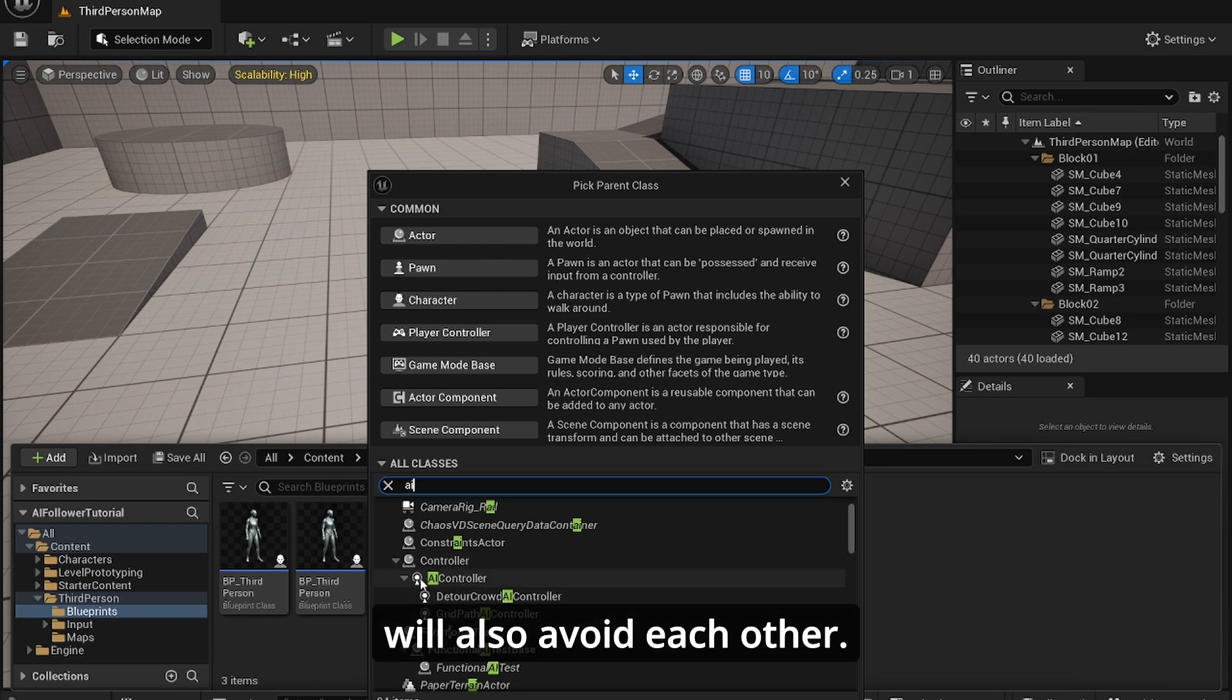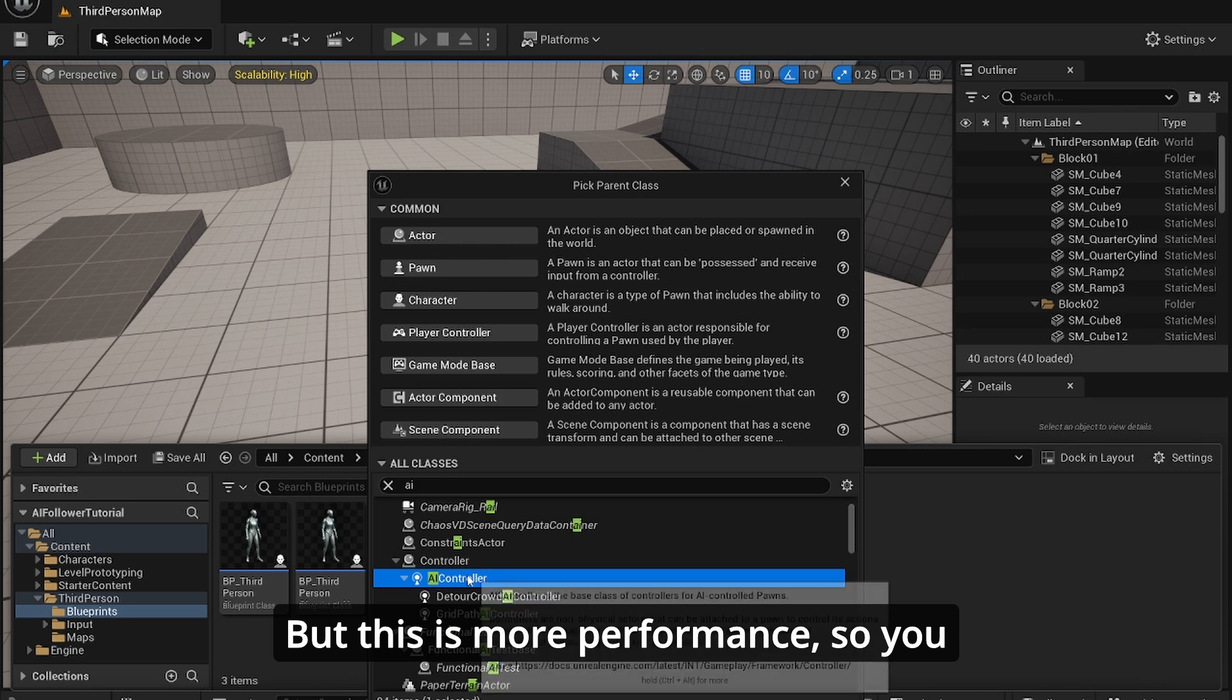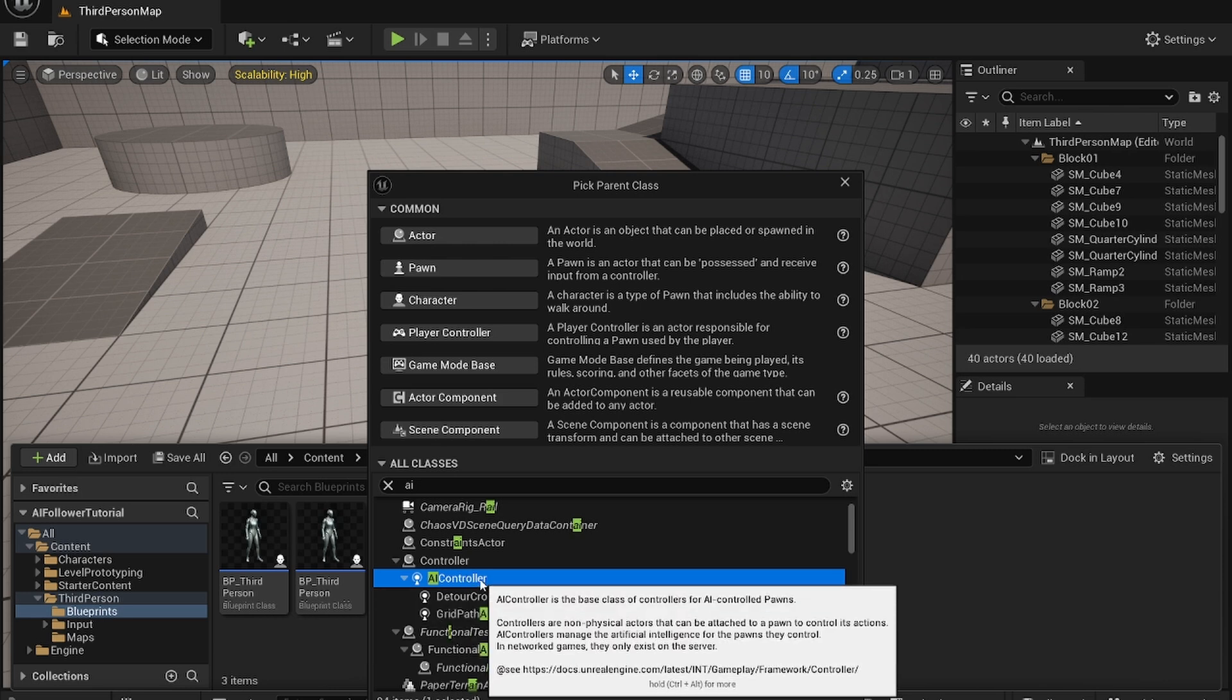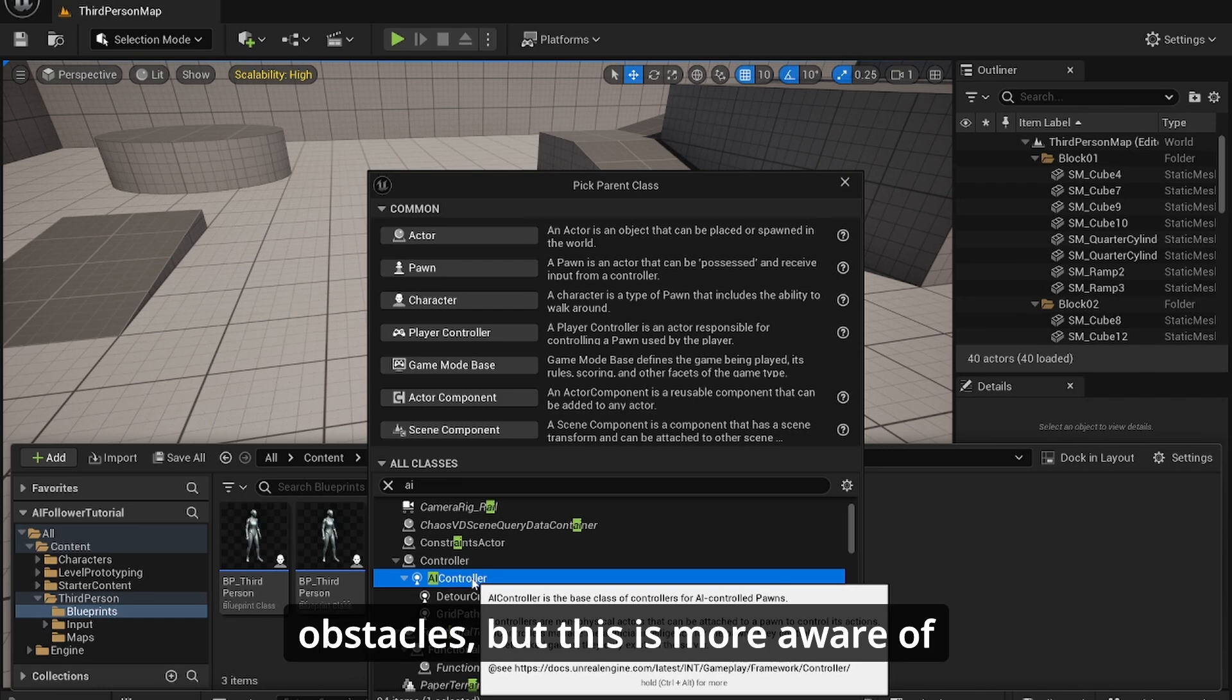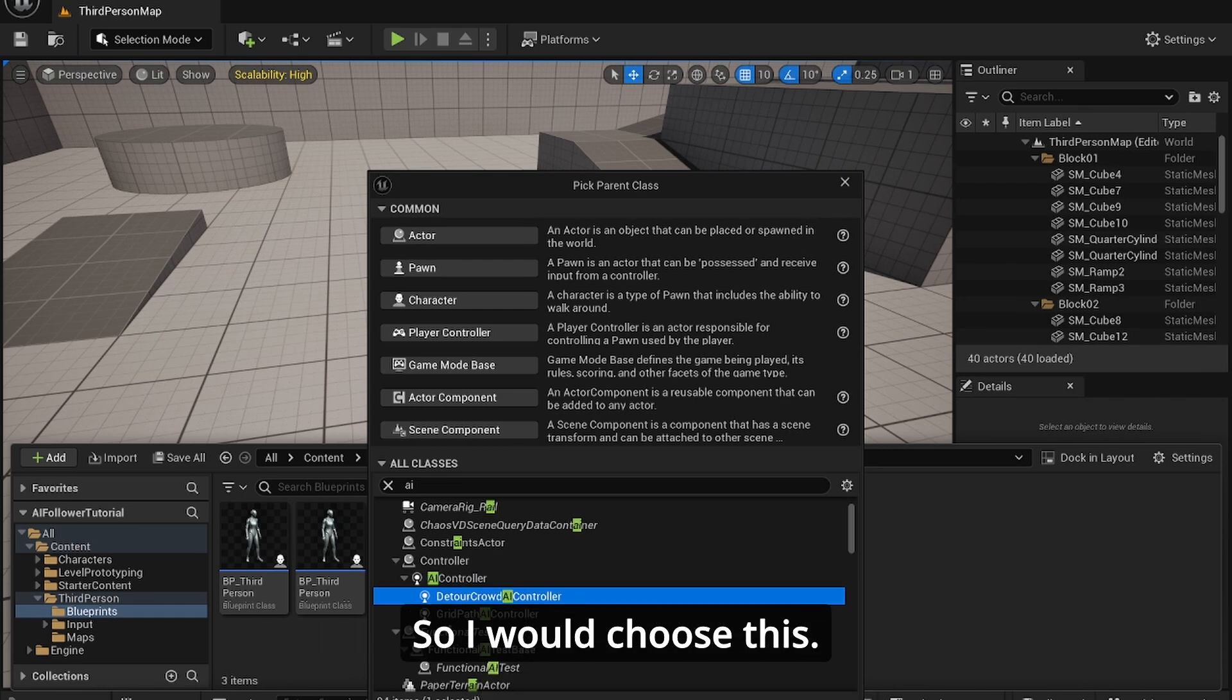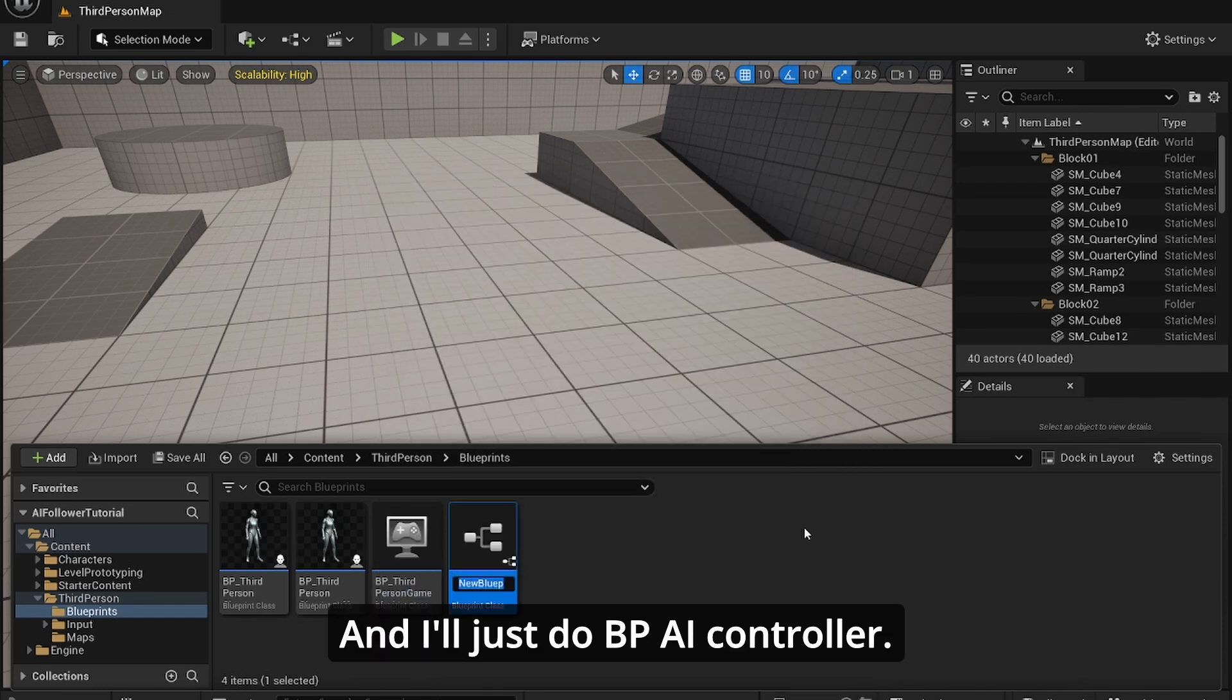A detour is basically where they will also avoid each other, so it's a lot more smarter but this is more performance. So you choose which one you want. If you just want a simple follow, this will still avoid obstacles but this is more aware of other AI controllers. So I would choose this and I'll just do Third Person AI controller.